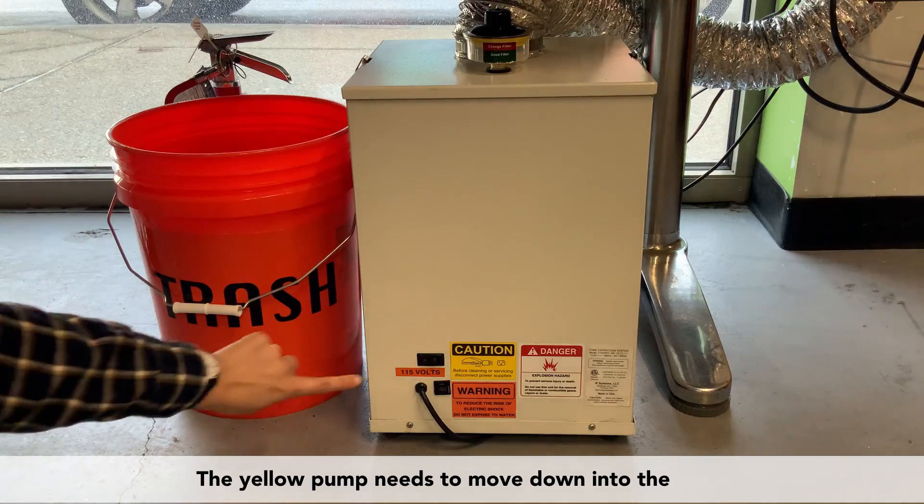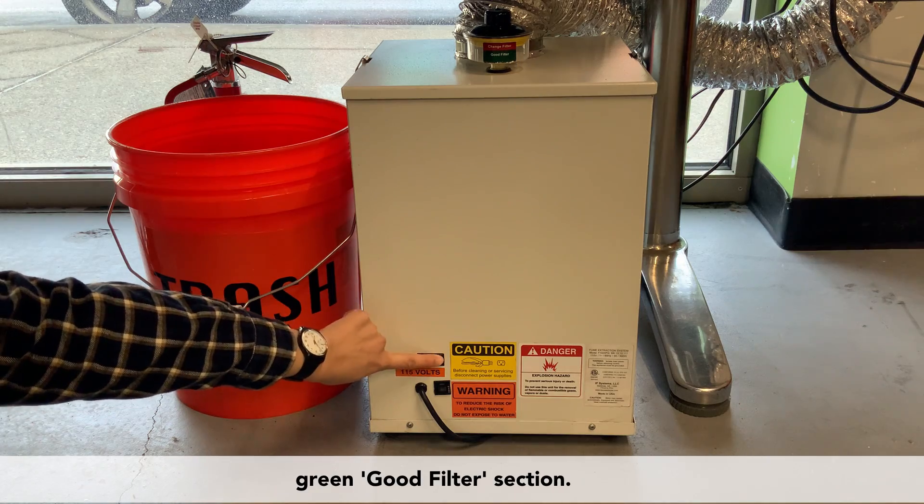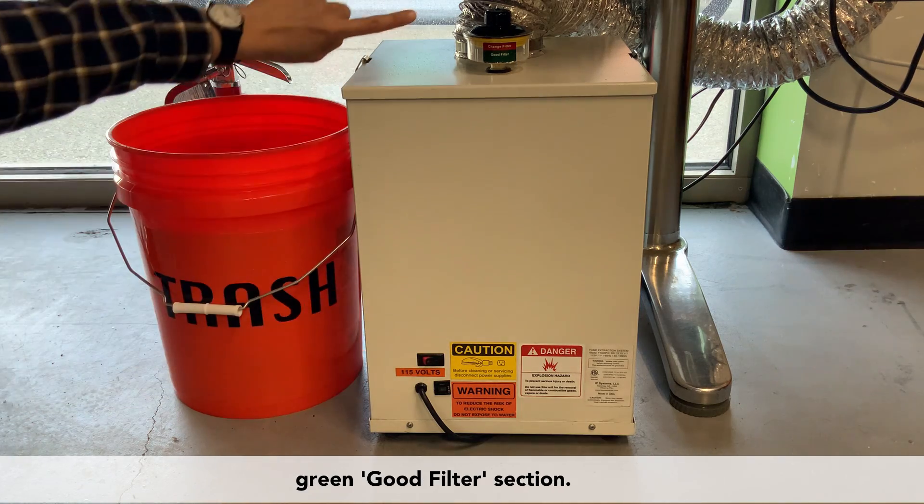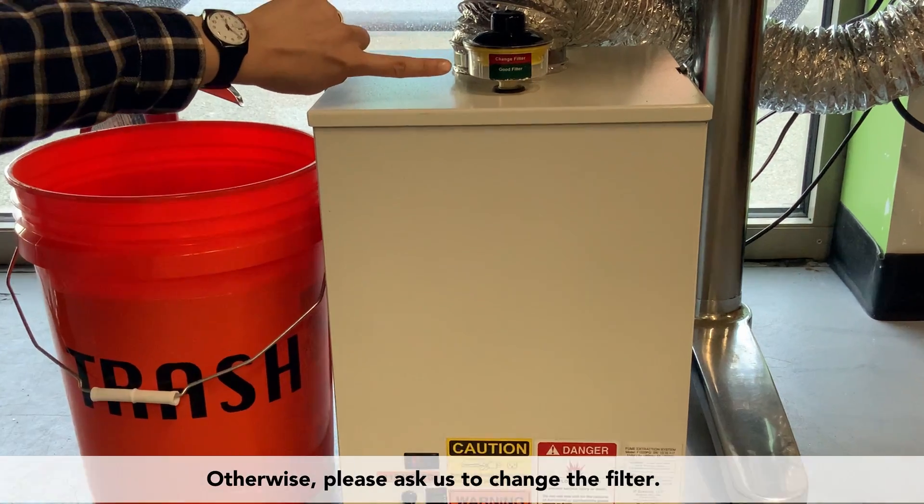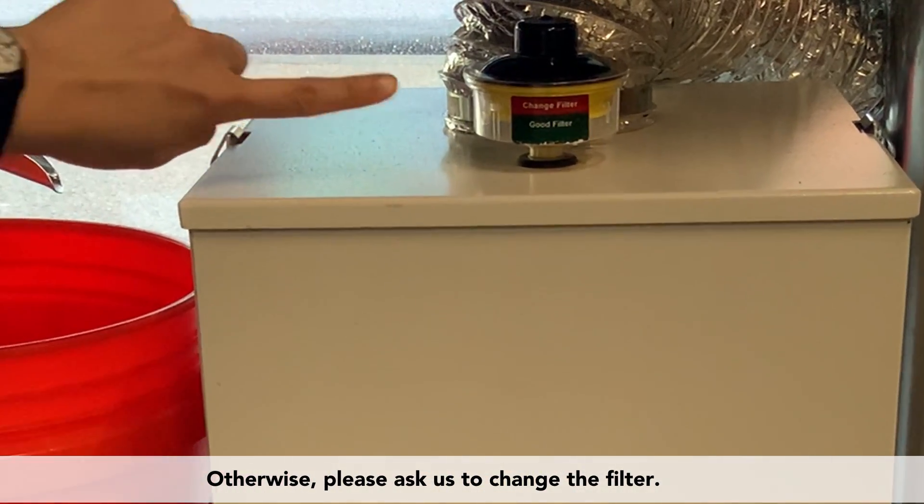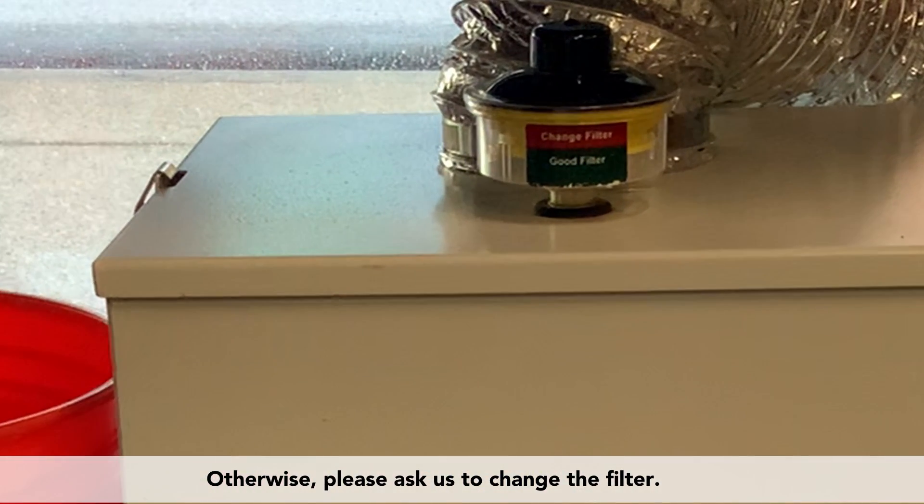The yellow pump needs to move down into the green, good filter section. Otherwise please ask us to change the filter.